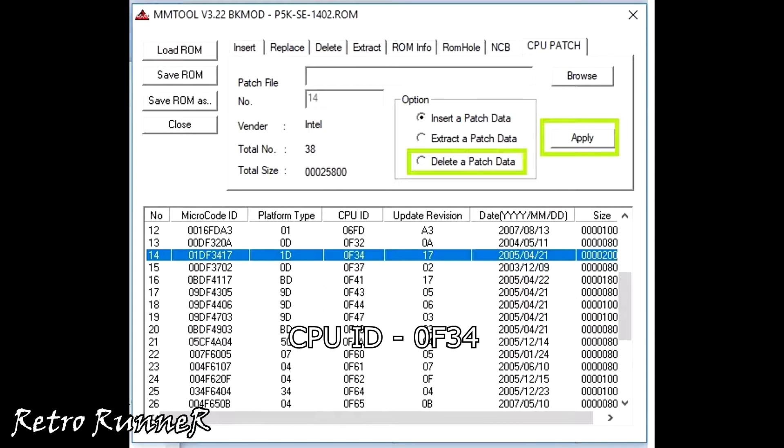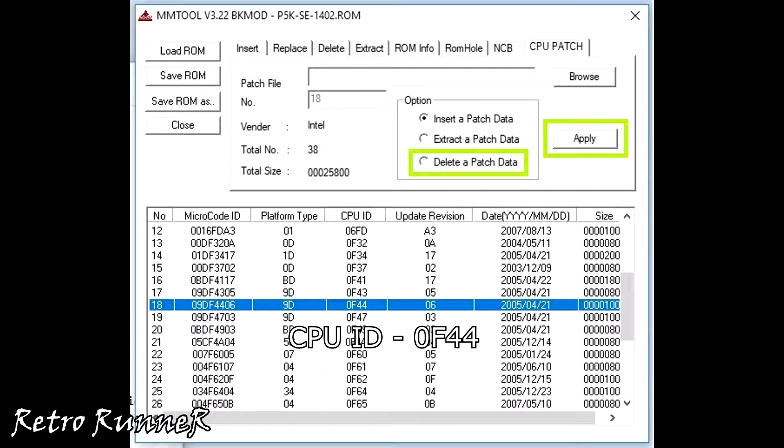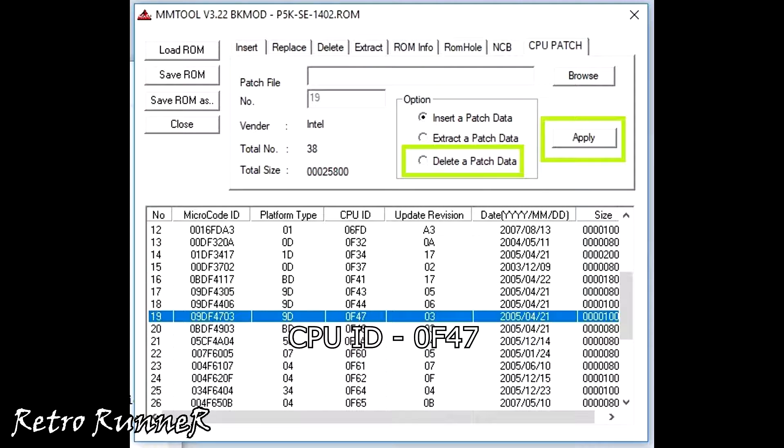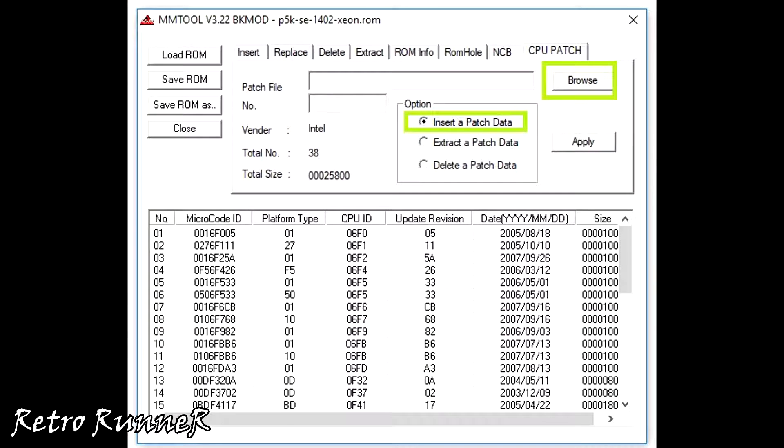Now switch to CPU patch part and carefully delete the ones I've marked: ID 0F34, ID 0F44, and ID 0F47. OK.